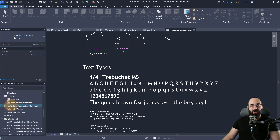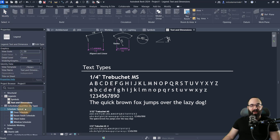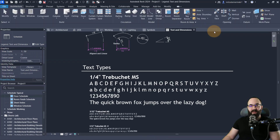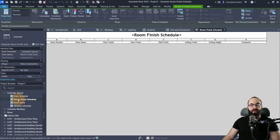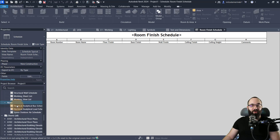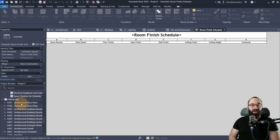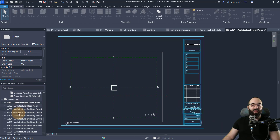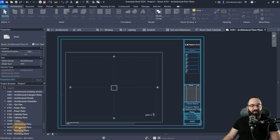Moving forward, we have some basic schedules: a door schedule, which is quite extensive with many fields; a room finish schedule; a sheet index schedule; and a window schedule. There are also working schedules like a level schedule, structural column schedule, and so on. Finally, we have sheets, which are really useful because you have sheets for pretty much everything — for example, a sheet set for floor plans, and then sheets for pretty much everything else.